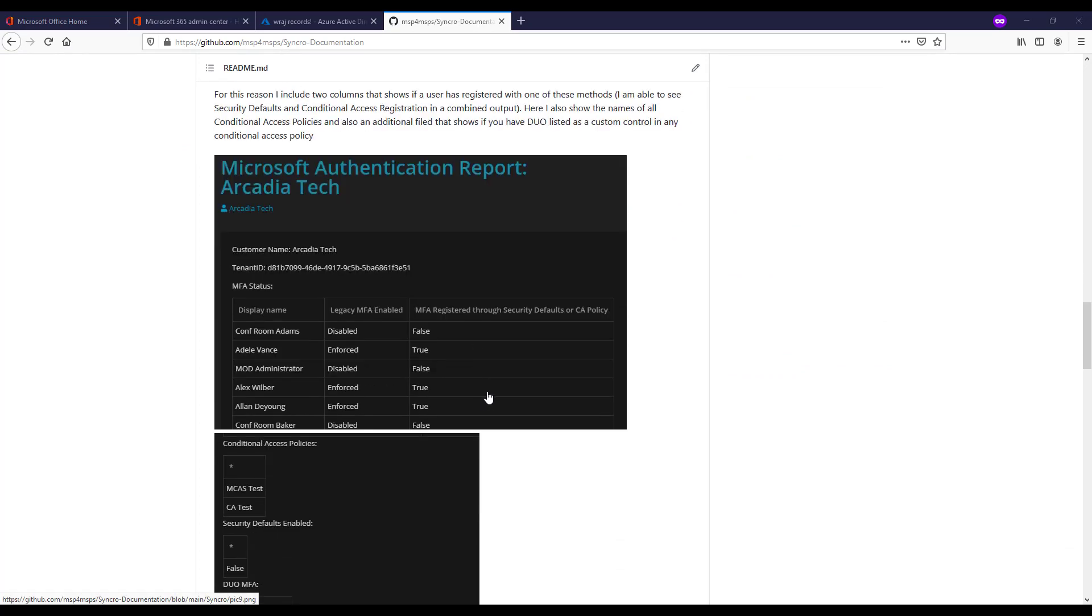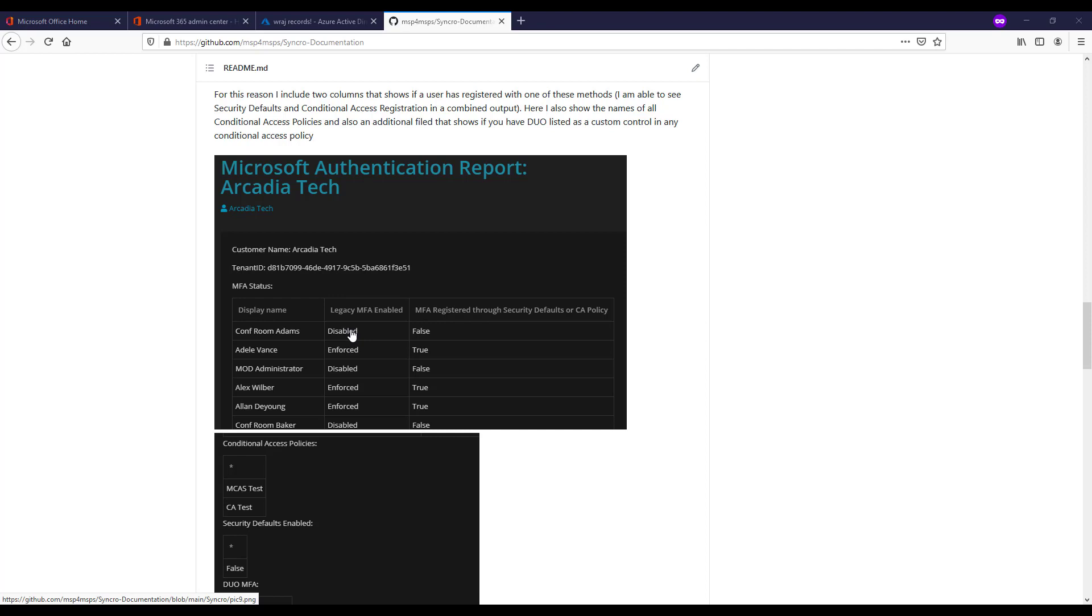just to show you what that actually looks like as far as the output goes, we're displaying the legacy MFA, which is the old portal where you go in to do enforced, enabled, or disabled. The new methods of registering for multi-factor authentication include security defaults and conditional access policies, which don't actually trigger this value to change at all.